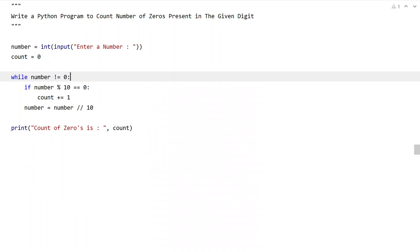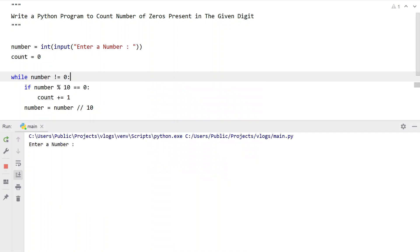Executing again. And here let's say 1001. You can see count of zeros is 3.